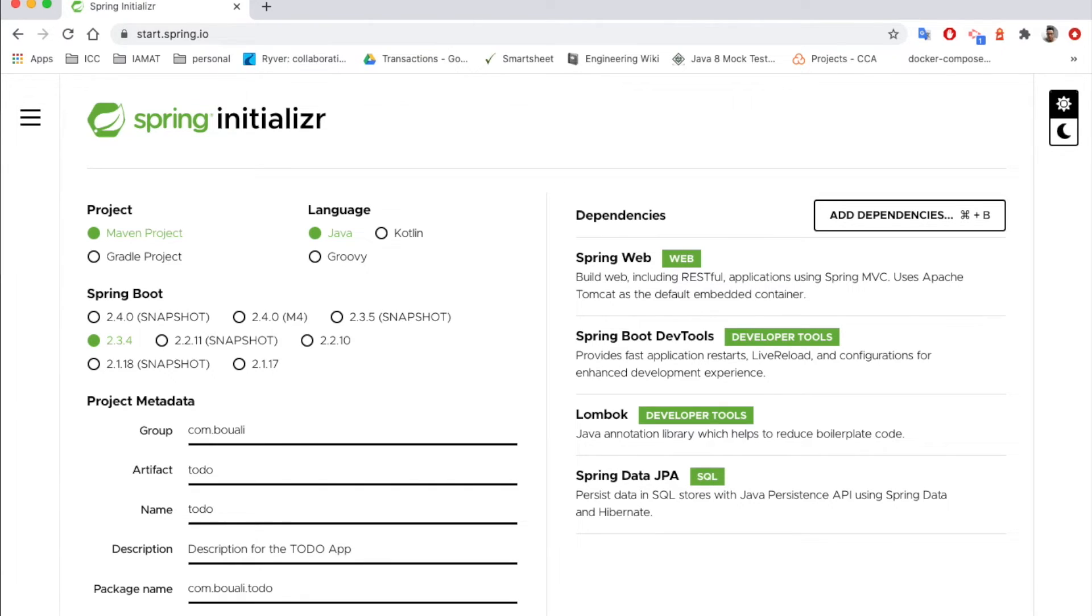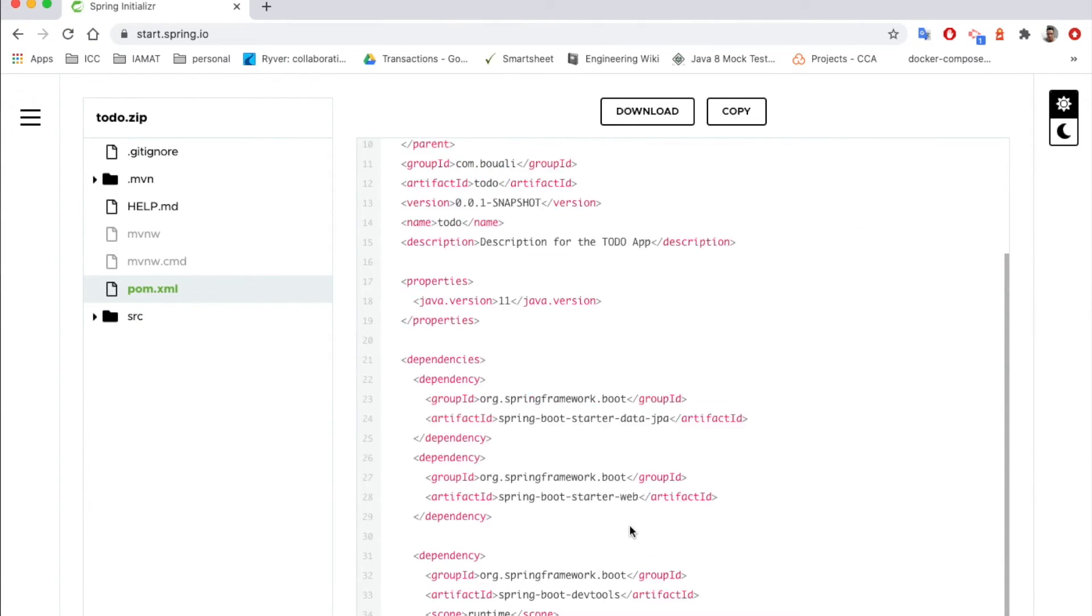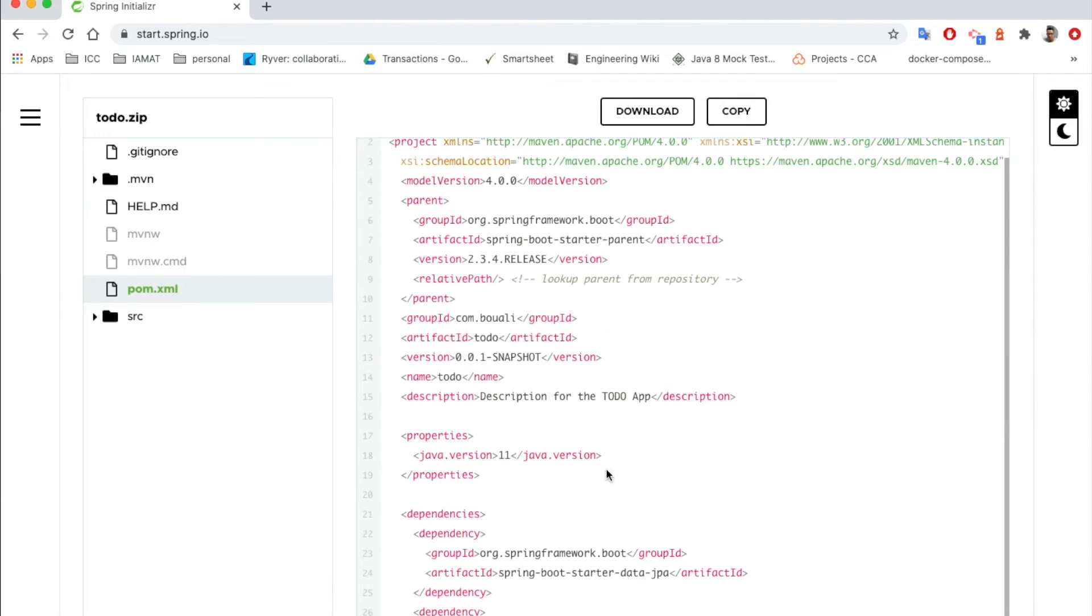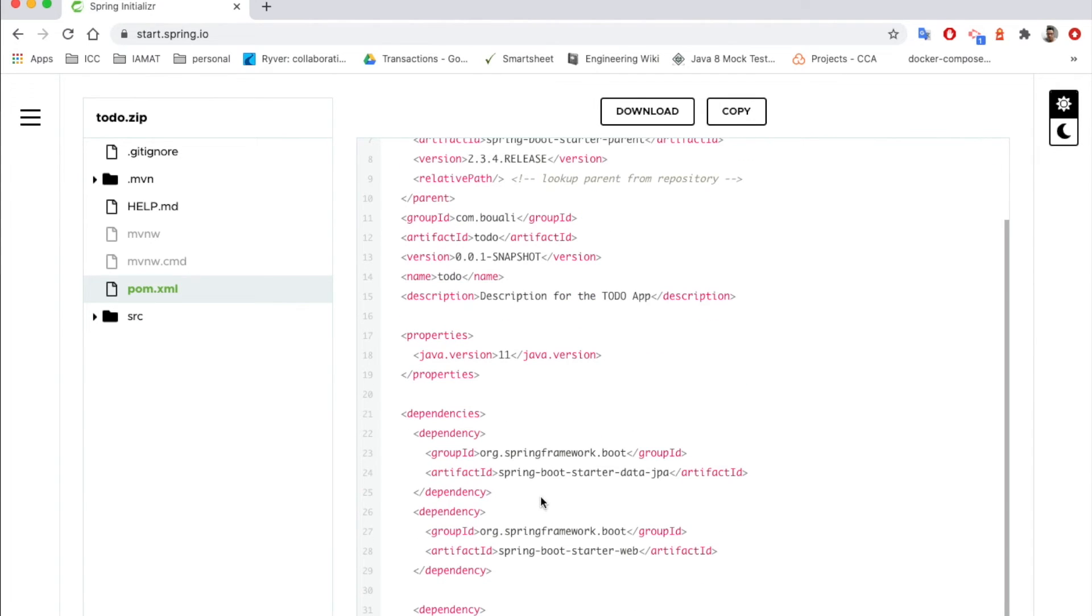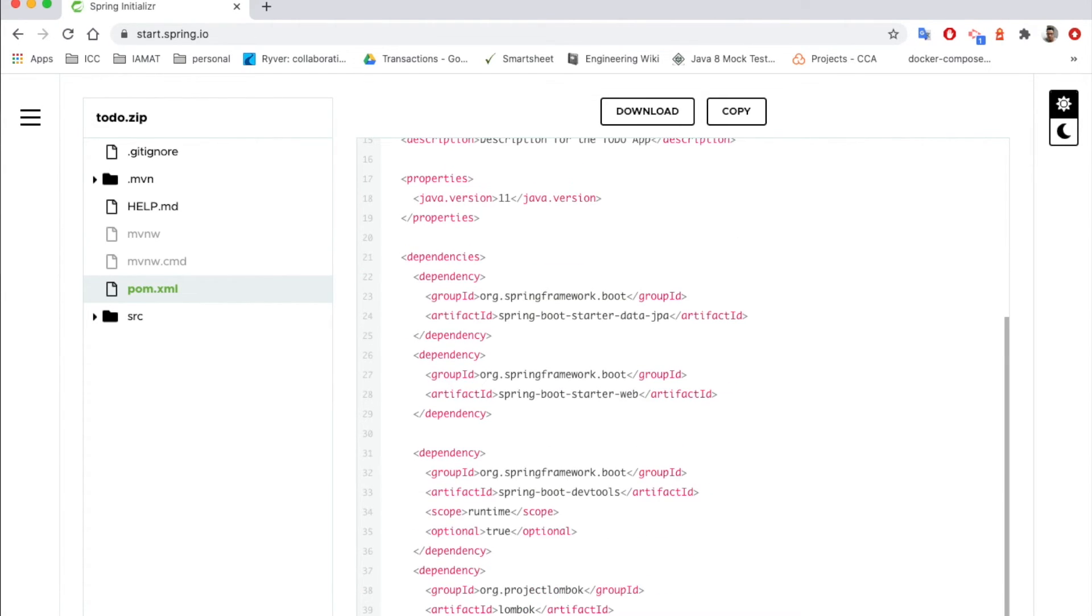Import the project using your preferred IDE. Or if we want, for example, to explore the project, here we can see the Maven file which will be automatically generated, and we can see here the Spring Boot Starter Data JPA, Spring Boot Starter Web, the DevTools.